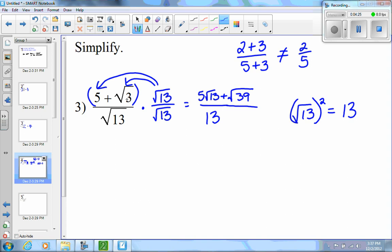You might look at that and say it doesn't look less complicated. However, notice I no longer have a square root in the denominator, so it is considered simplified.